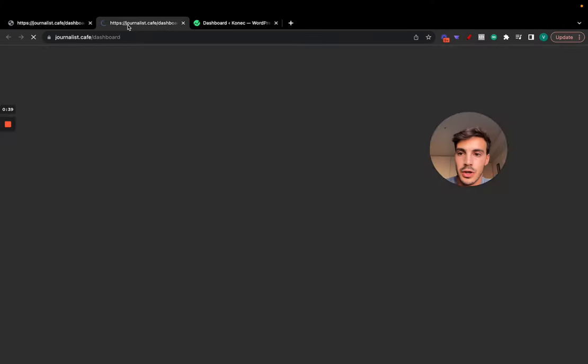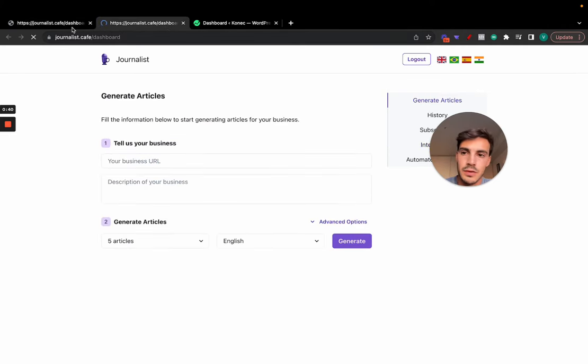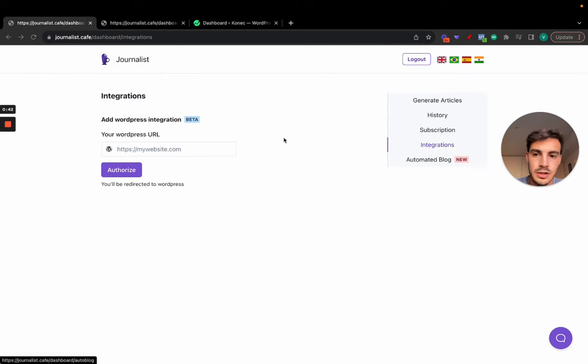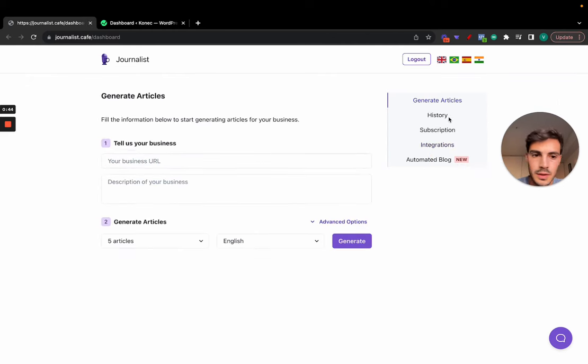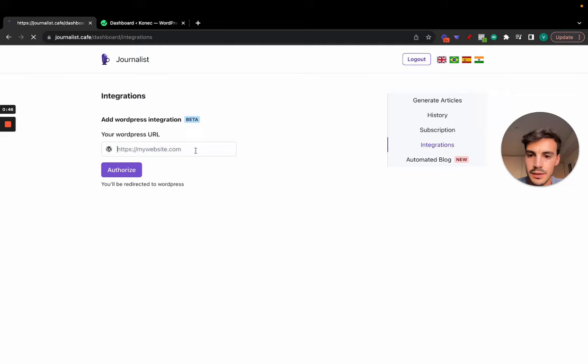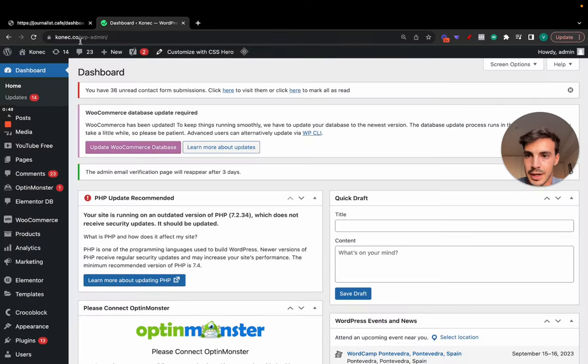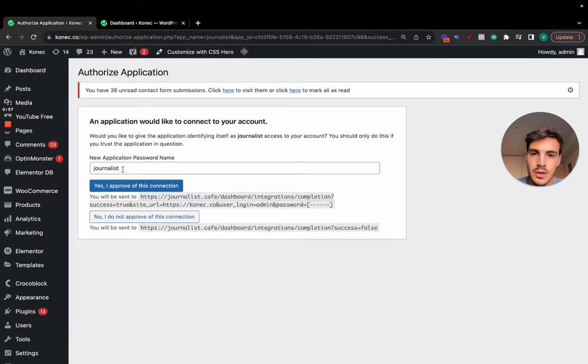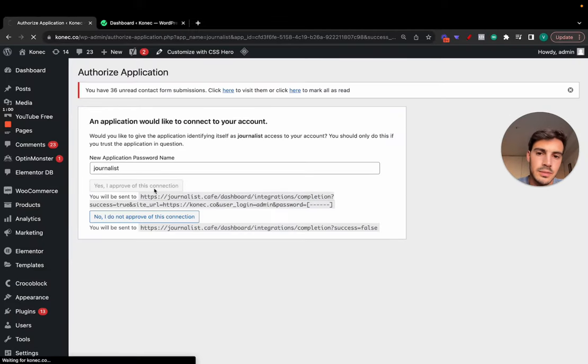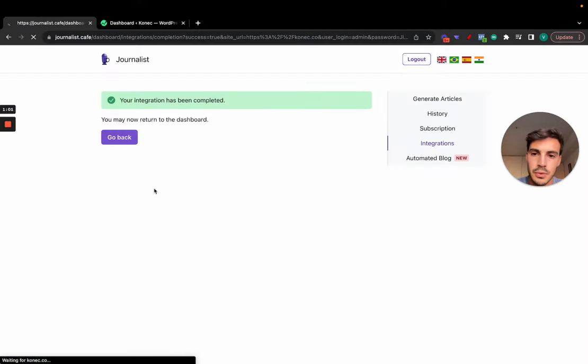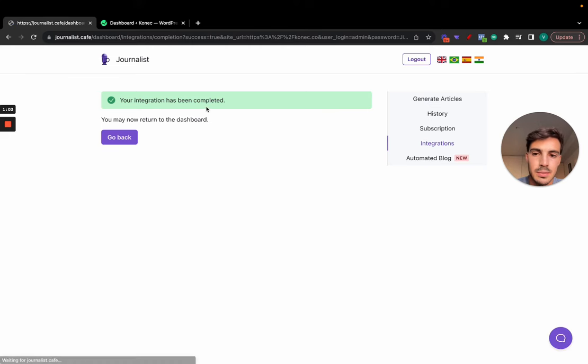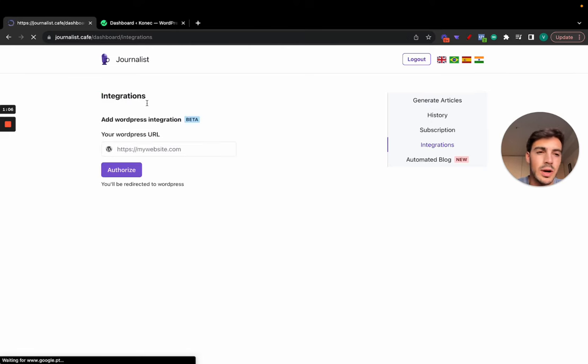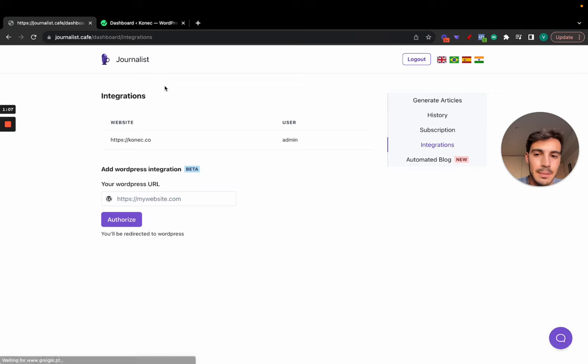How you do this is you go to journalist.cafe, this is my tool. Click on integrations, you should be directed here, and then just put in your website. In my case, I'm going to test it out with this website of mine and click authorize. Should take you here, then just click yes, I approve this connection. Super simple, and the integration has been completed.